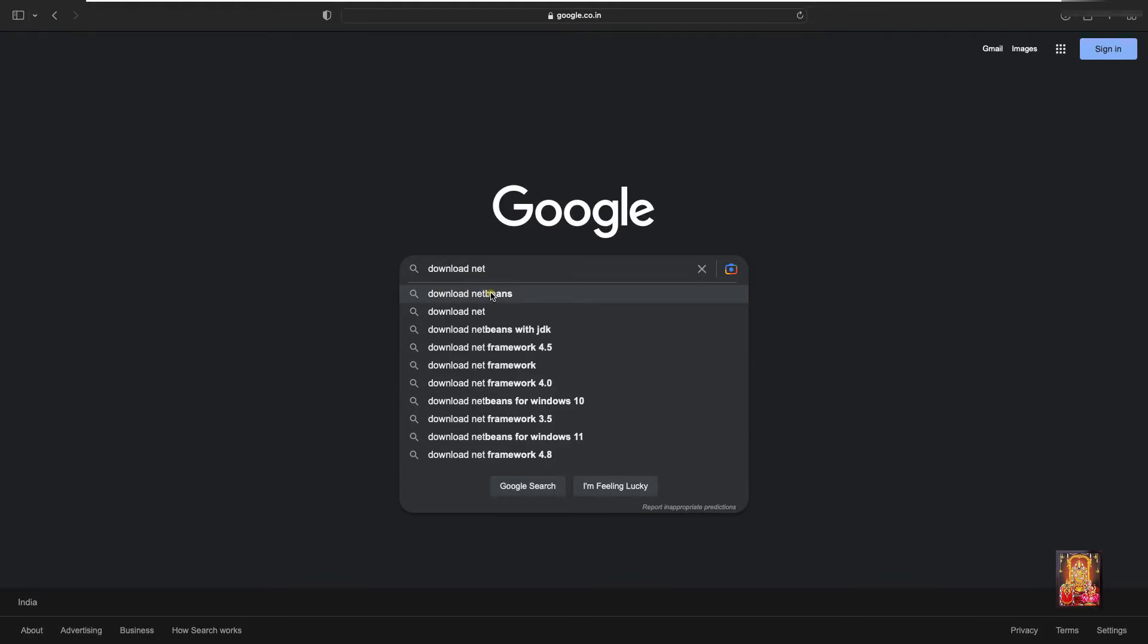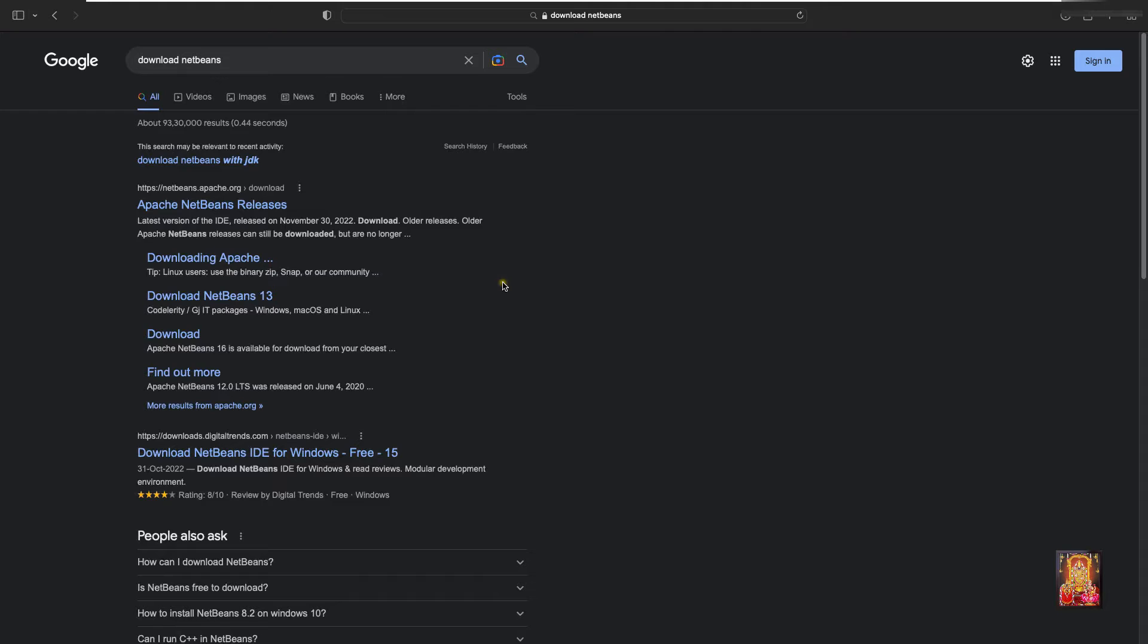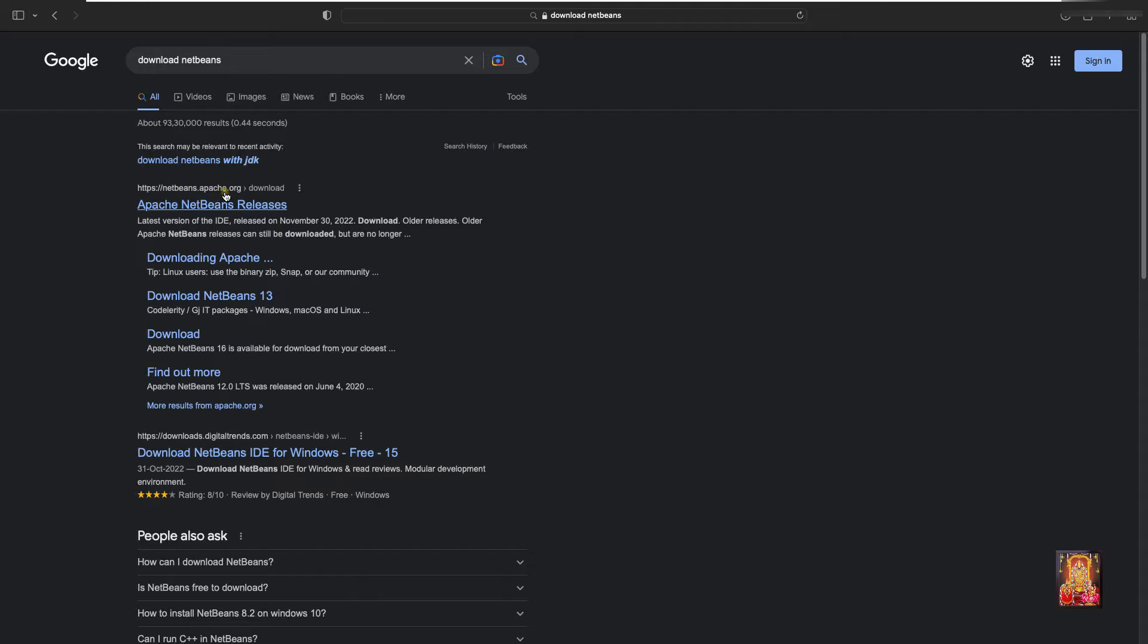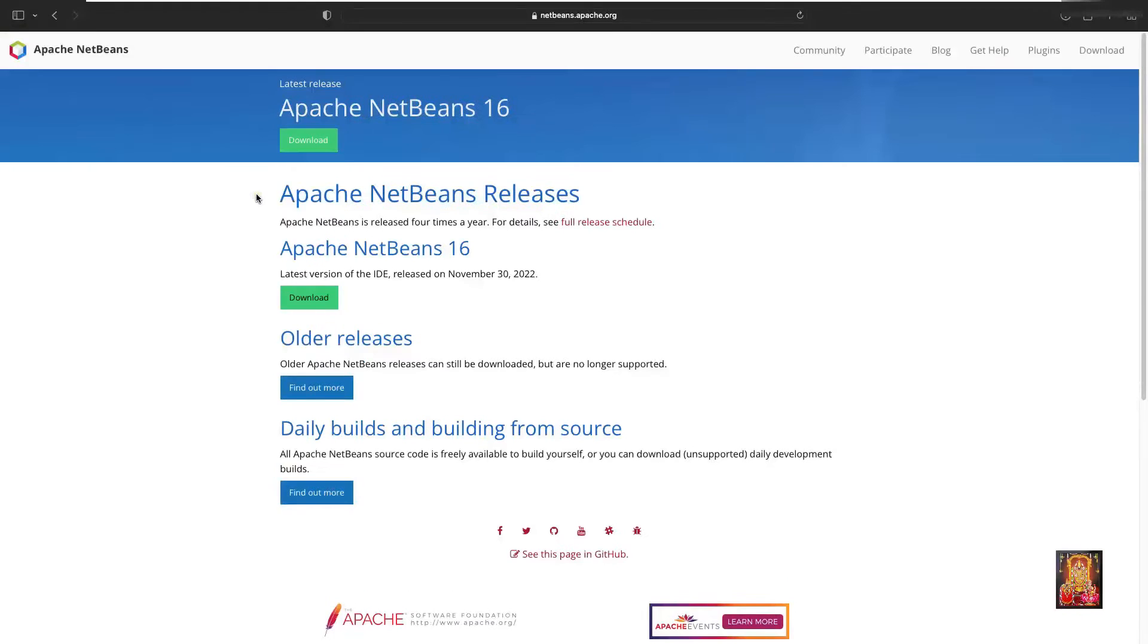Here it is, let's click on it. Click on first official website link, NetBeans.Apache.org. Now the website is open.